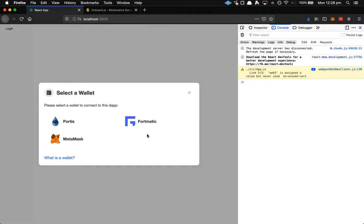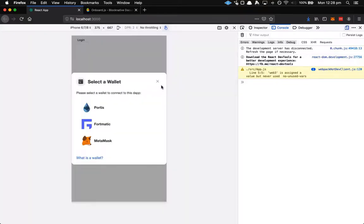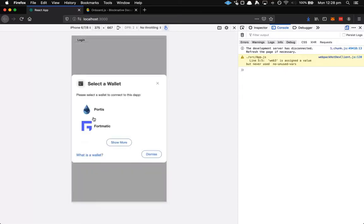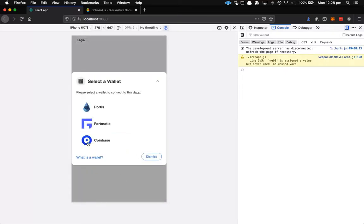Coinbase wallet hasn't been shown here because onboard detects whether the user is on a desktop or mobile device and shows the correct wallets for that device. But if we switch over to mobile and refresh, we'll see our preferred wallets again, and clicking Show More reveals Coinbase wallet since we're now on mobile.